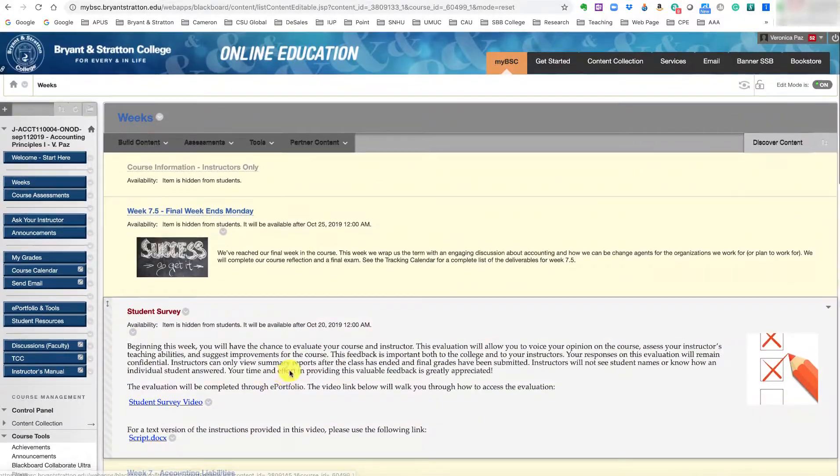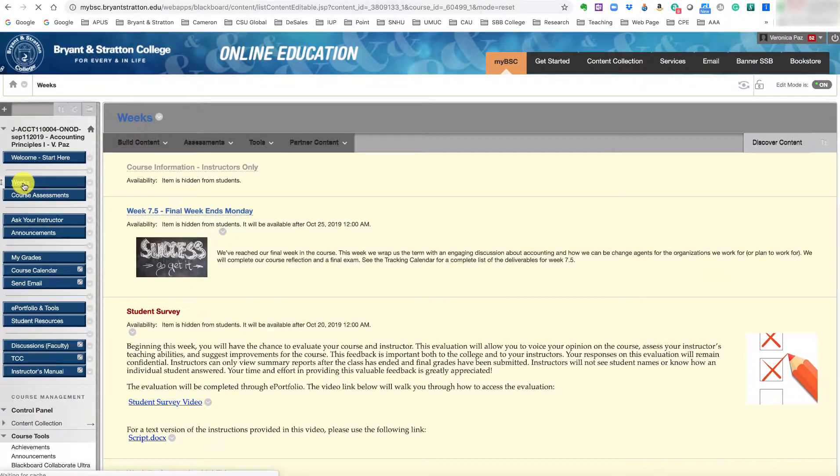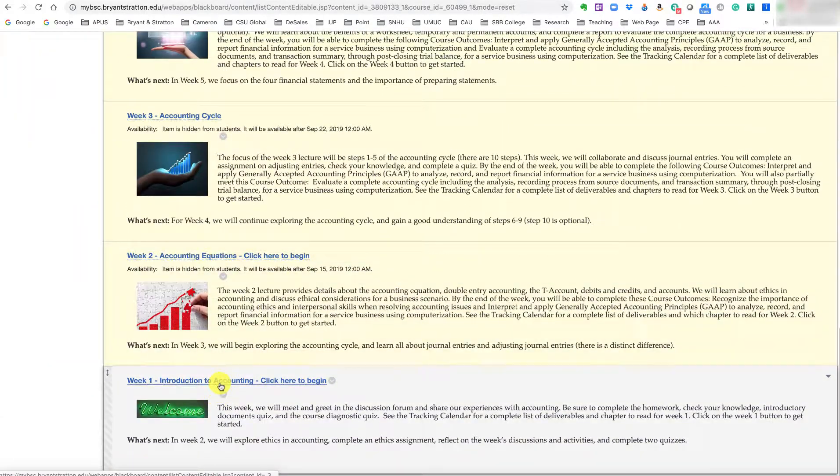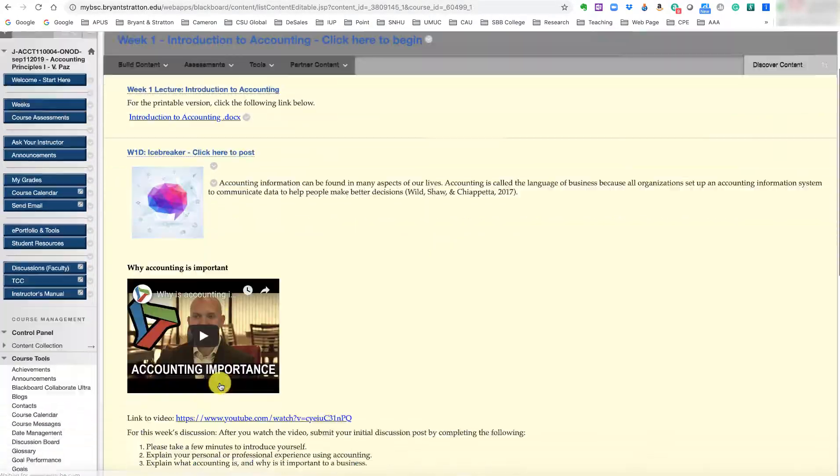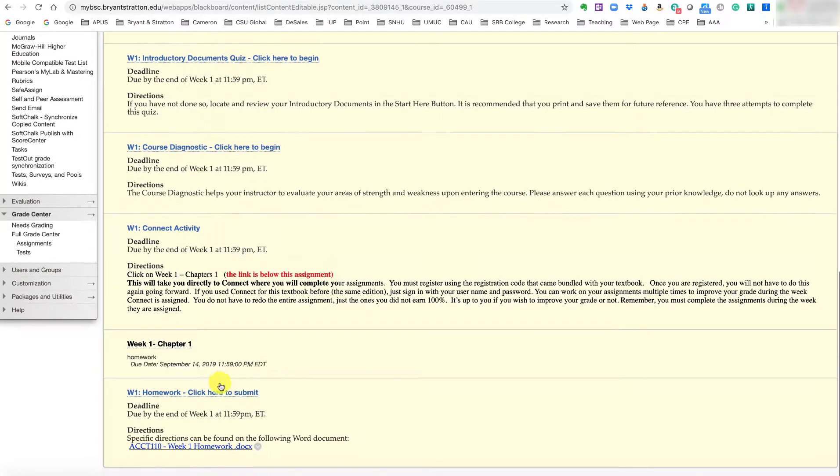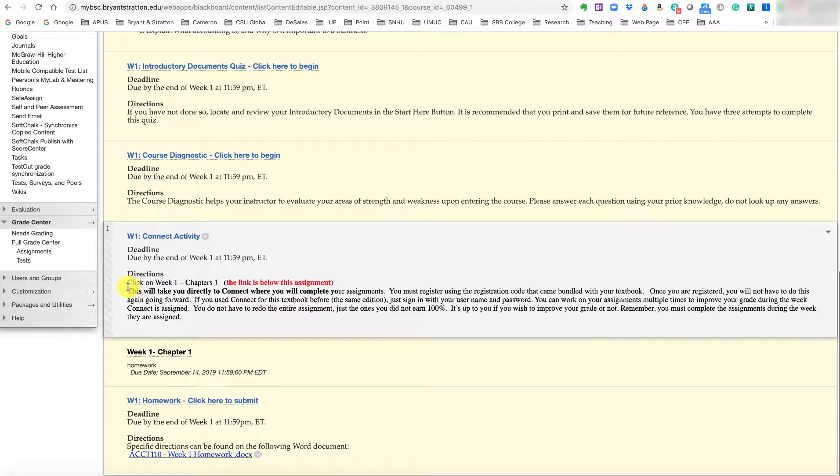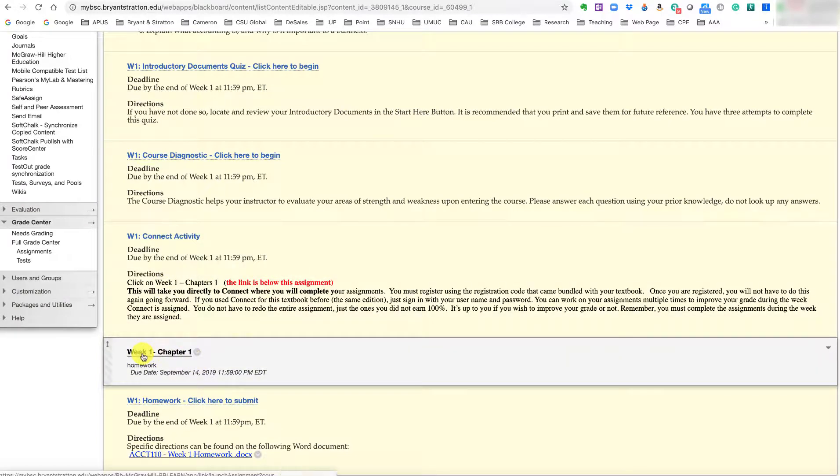So if you can see here in our course, and if you click on weeks, then you'll see Week 1 right here, Introduction to Accounting, and if you scroll down you'll see the Week 1 Connect activity and it'll tell you to click on Week 1, Chapters 1, and this is the link below it.